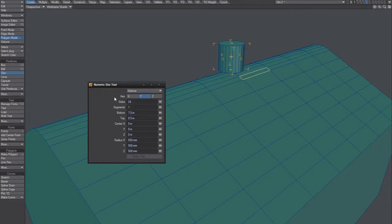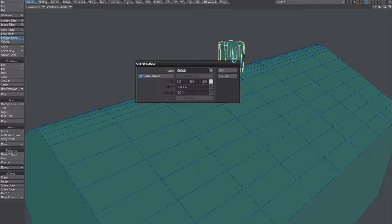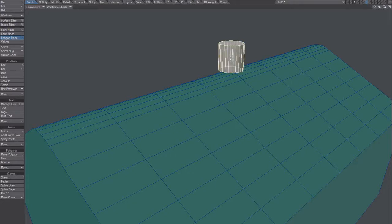Why couldn't I give this a name instead? Can I have this create a surface here — a surface name — instead of here? Now I have to go and do this, this, this, and this. Just extra steps that are not necessary.